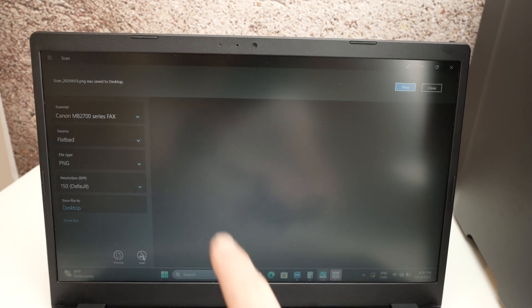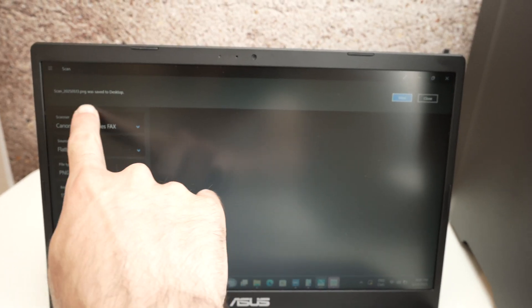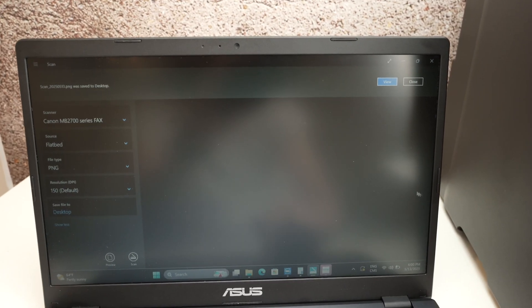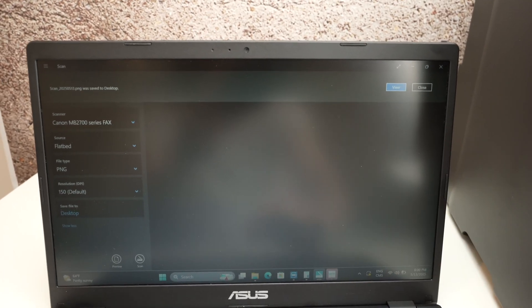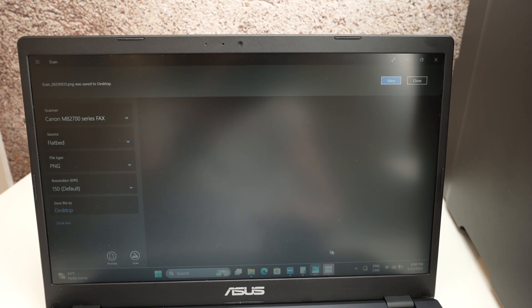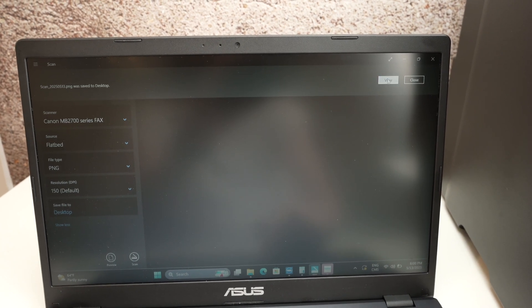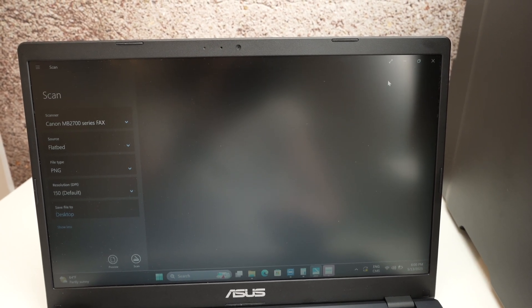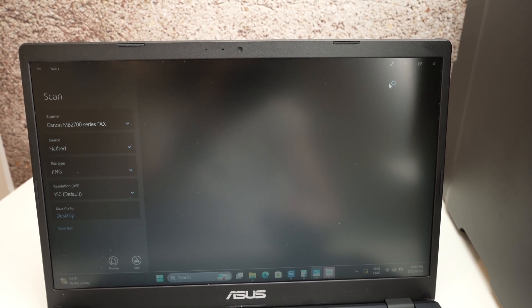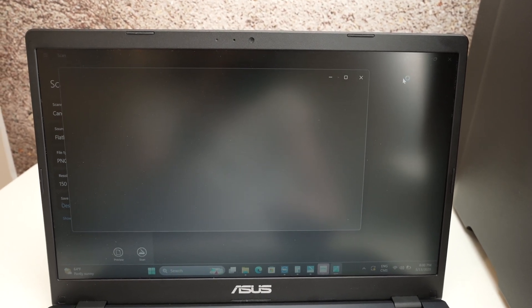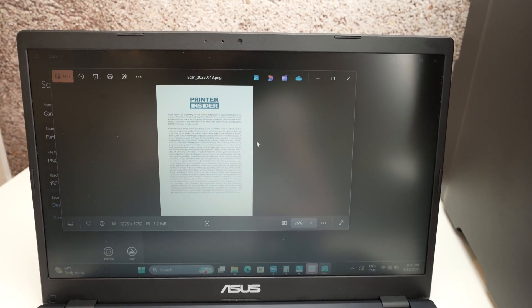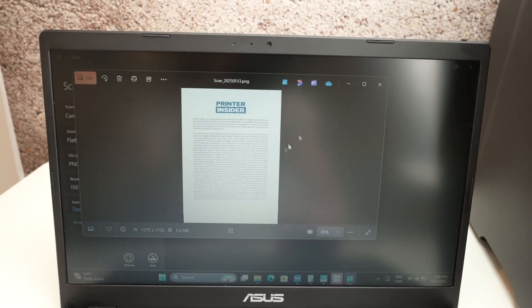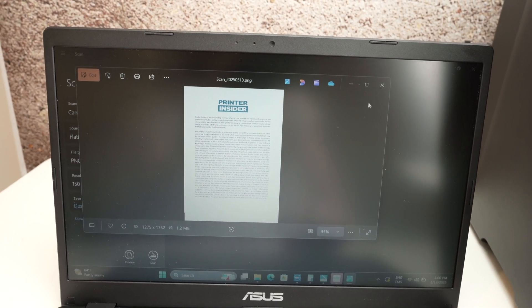Once this is done, you're going to get a confirmation over here that it has been saved. You can press the view button to view whatever file you have scanned. It will open. Here we go. Excellent.